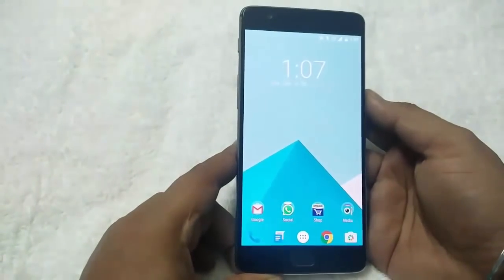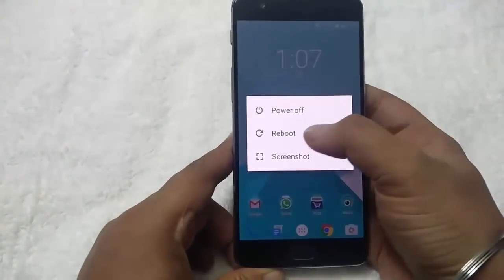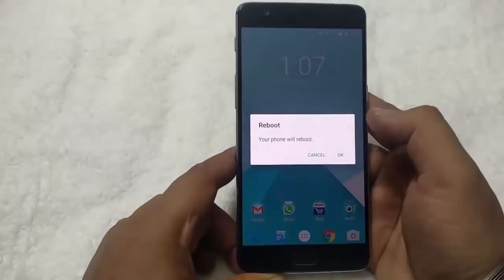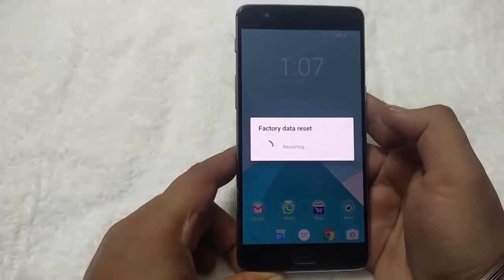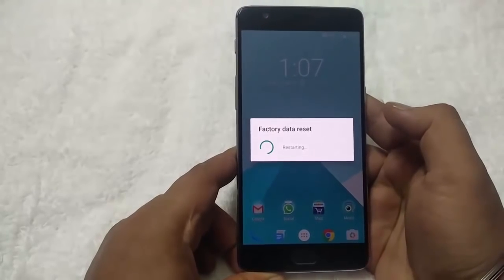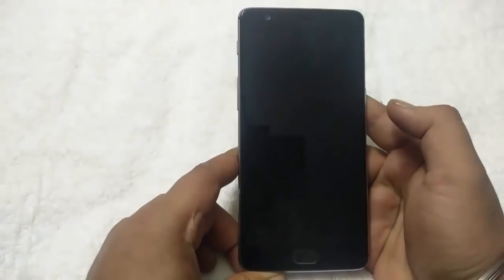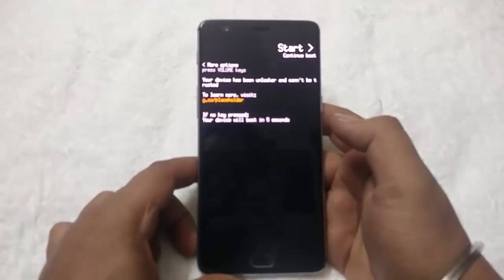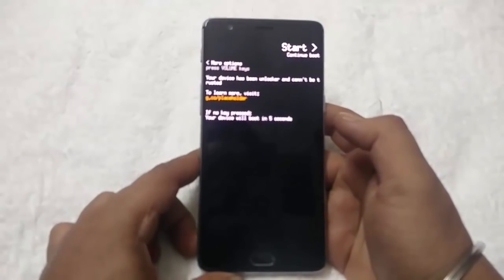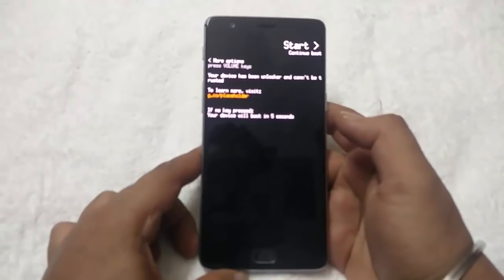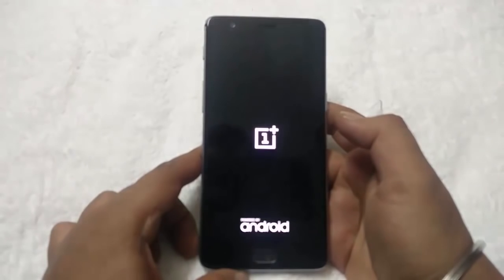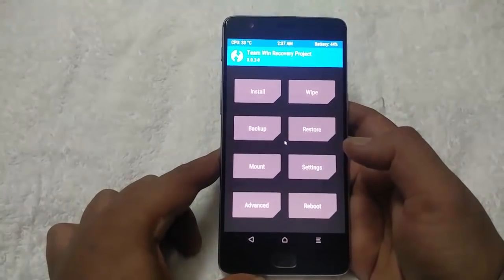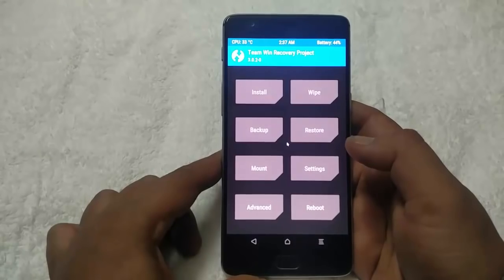Now hold the power button, select reboot to recovery. Your phone will now boot into TWRP recovery.